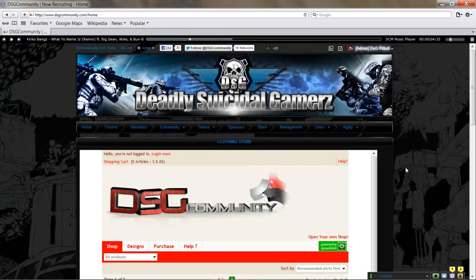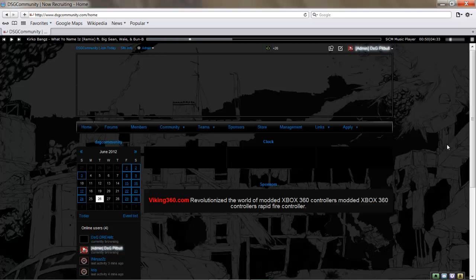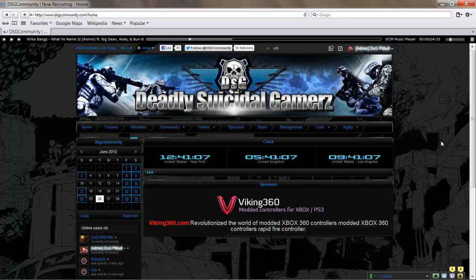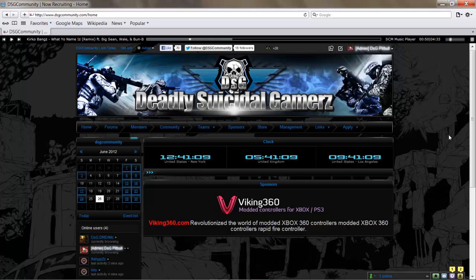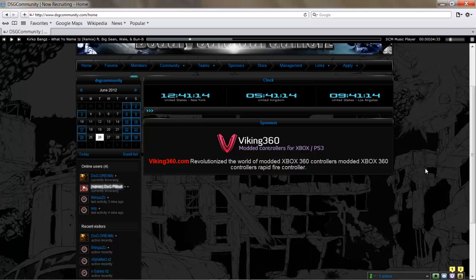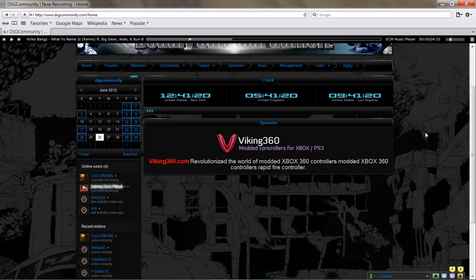We'll take a look at the Sponsors tab real quick. Currently we've got one sponsor, Viking360.com. They do modded controllers for Xbox and PS3. If you're interested in that, there's a forum thread for that, or hit up myself or DSG Psychotic.